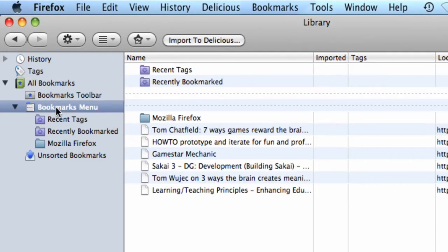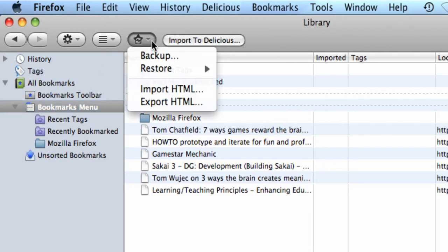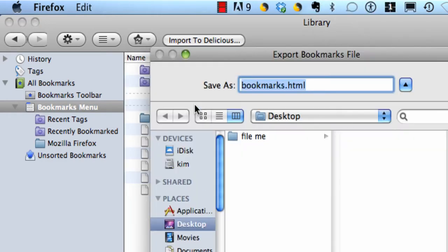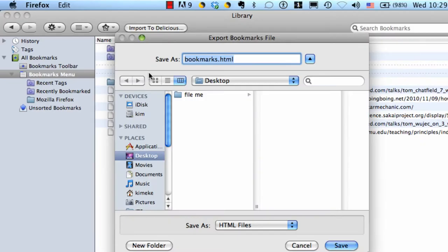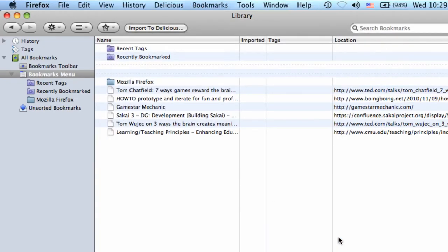You can click on the Bookmarks menu, and then you're going to go to the star icon and click Export HTML. You'll be prompted to save the file, and then you're done.